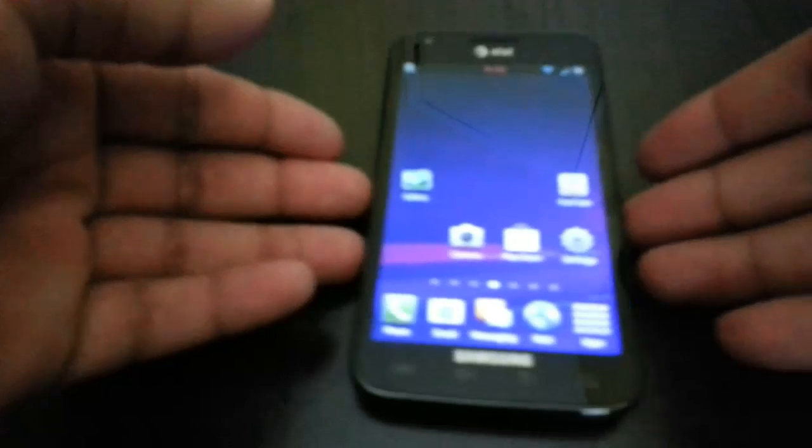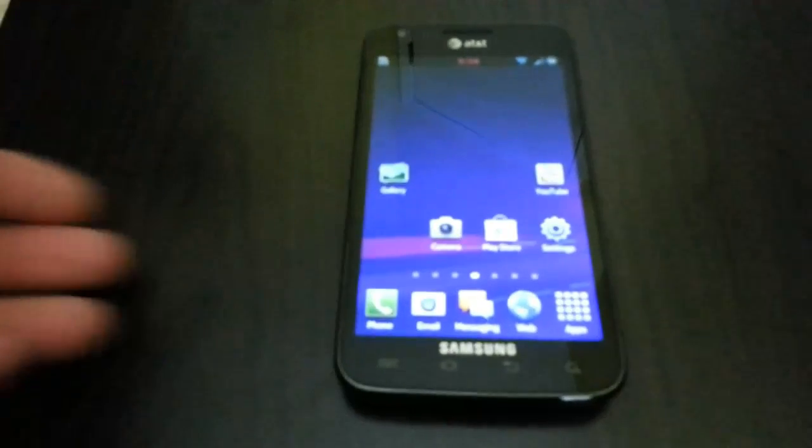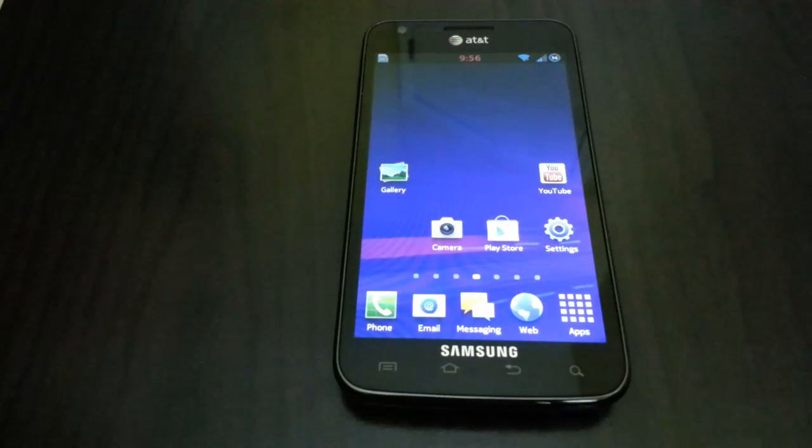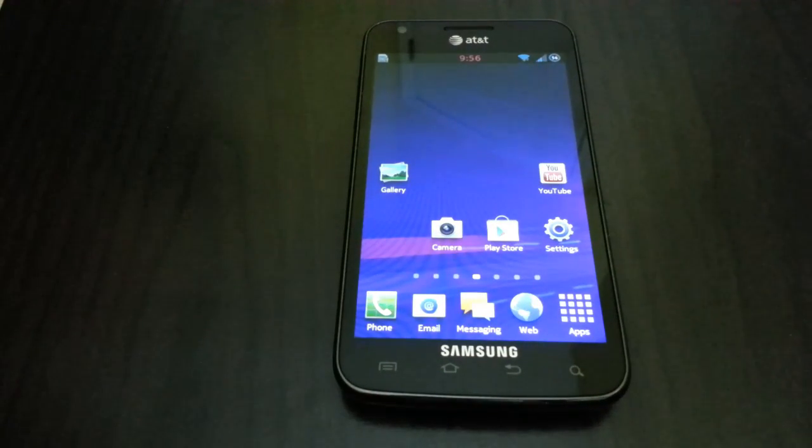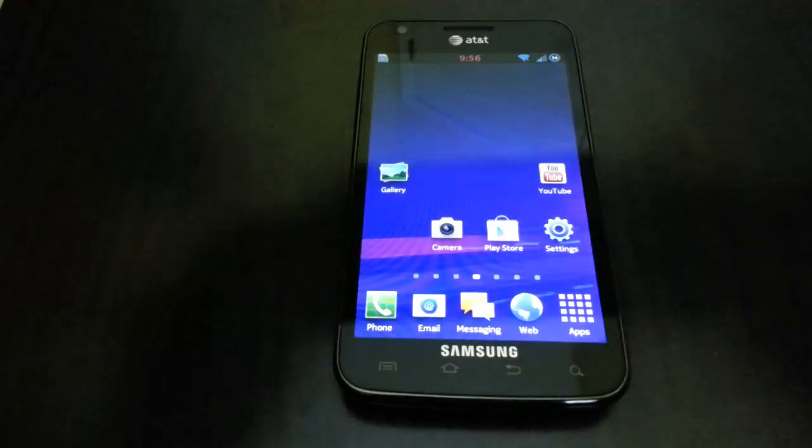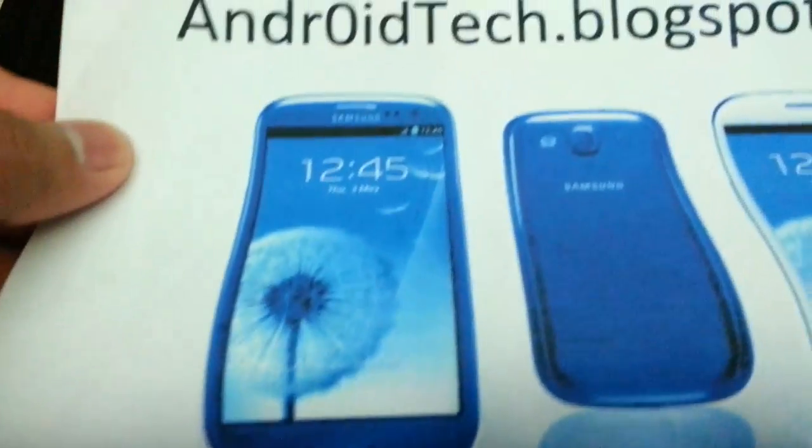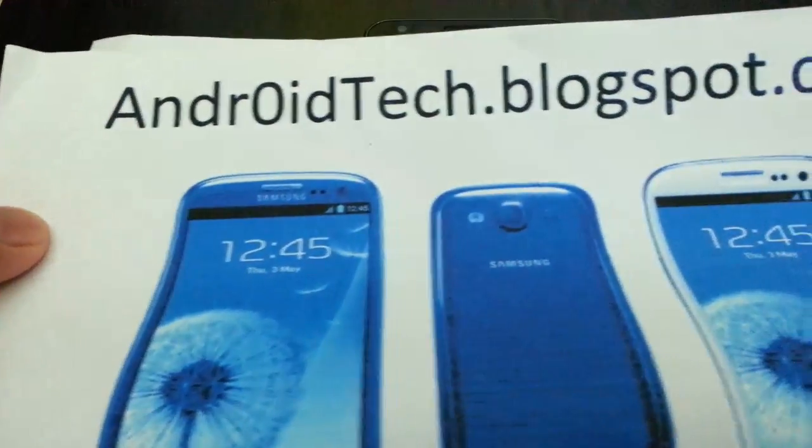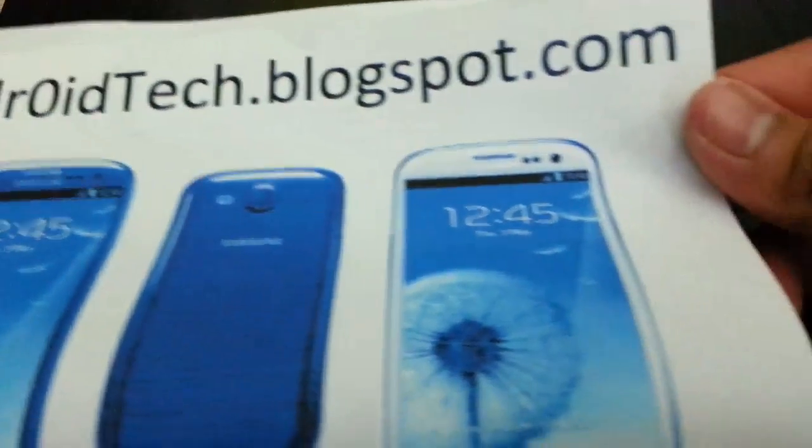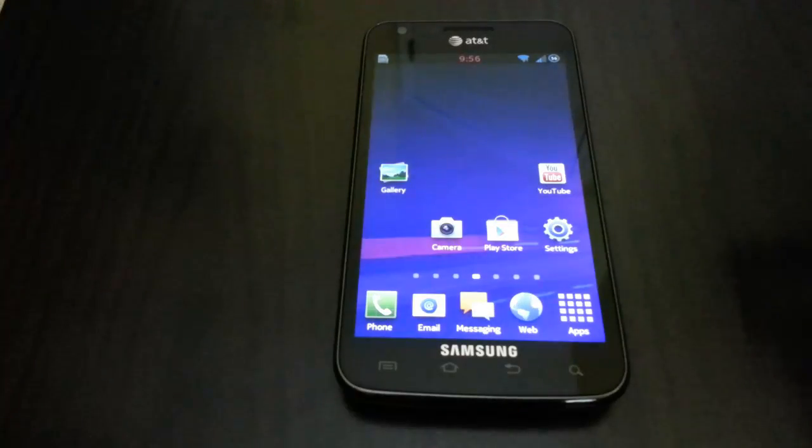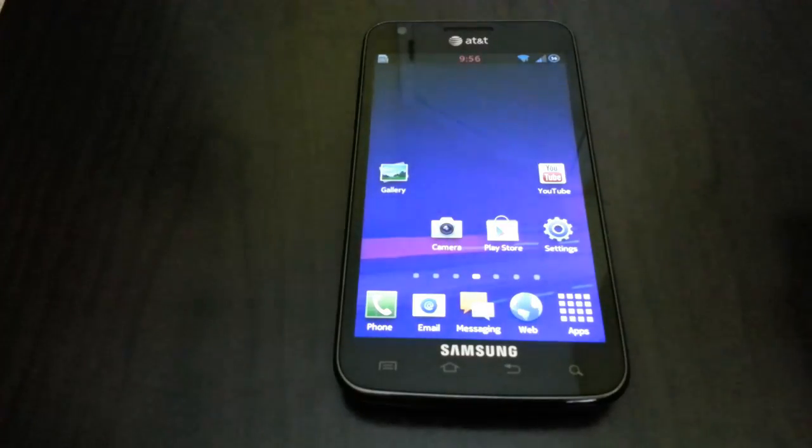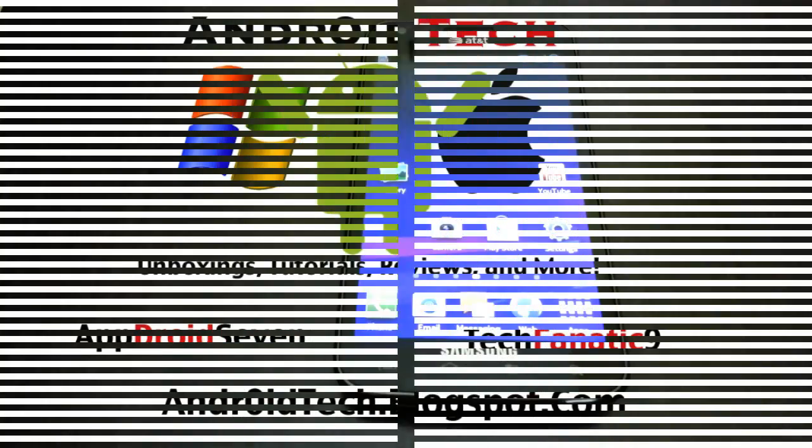Always thank you for watching videos guys. If you haven't checked out, go ahead and check out AndrTech BlackSpot.com and I will see you in the next video. Thank you.